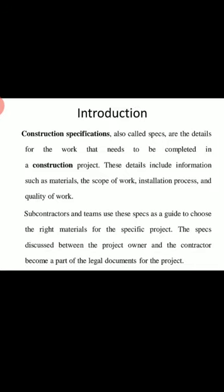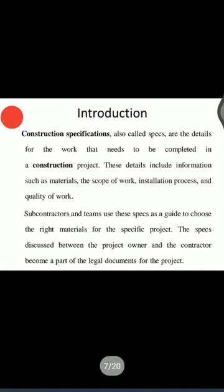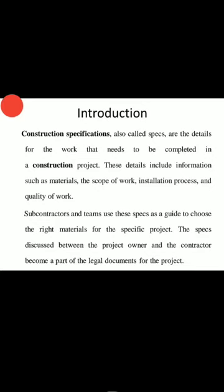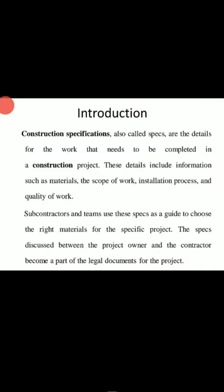Hence, this information regarding quality of material and workmanship is conveyed in a separate contract document — that is what we call specification. What will be in that contract document is how to execute the work, which type of material you are supposed to use, and how to maintain the quality of the work. This word 'specification' is derived from the French word 'specifier' and in Latin it is related to 'specific,' meaning description or describing.